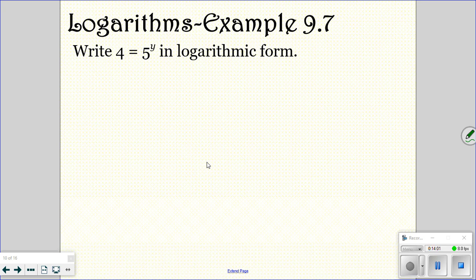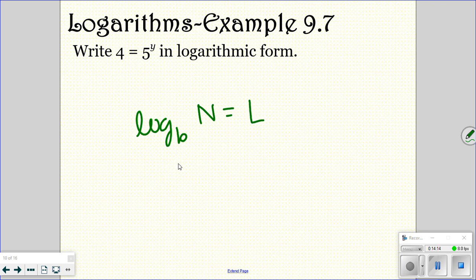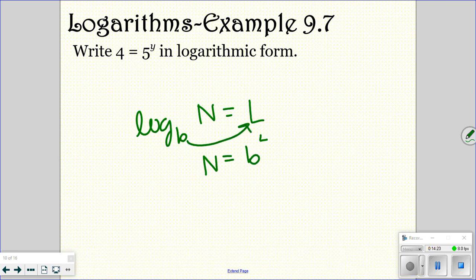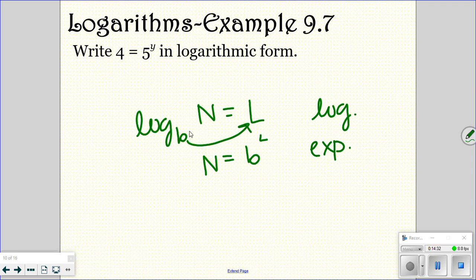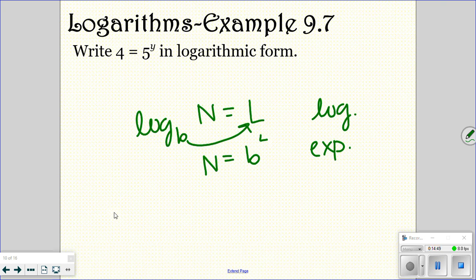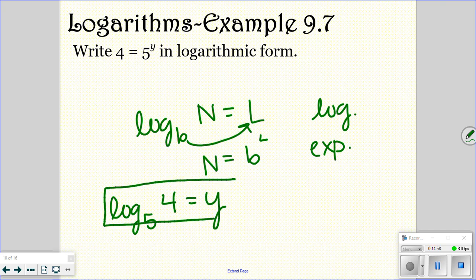Now we're going to look at logs. Log base b of n equals l. If we put that into exponential form, the n stays where it is and the b comes over and pushes the l to the top. This is log form; this is exponential form. They give it to us in exponential form and we need to put it into log form. The base is 5, the 4 stays where it is, and it equals y — so log base 5 of 4 equals y would be your answer. They will sometimes ask you just to put it into another form.